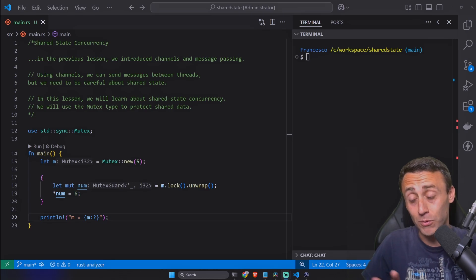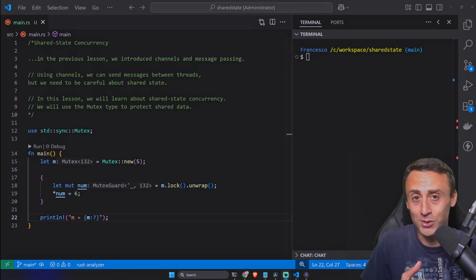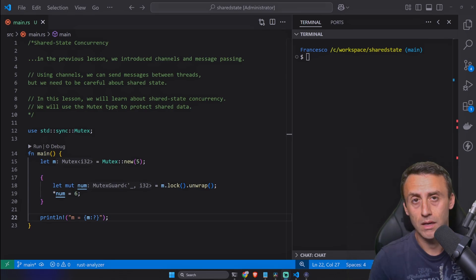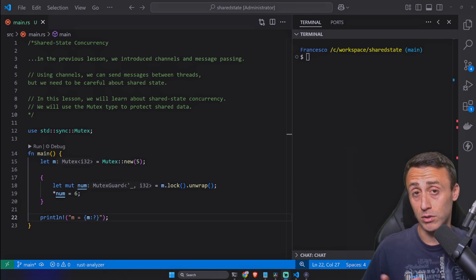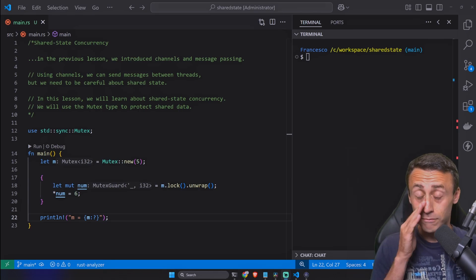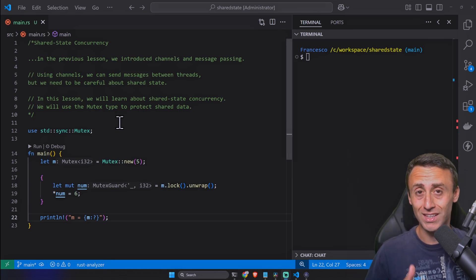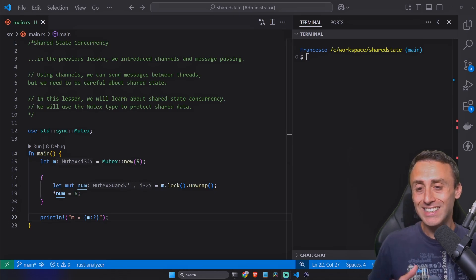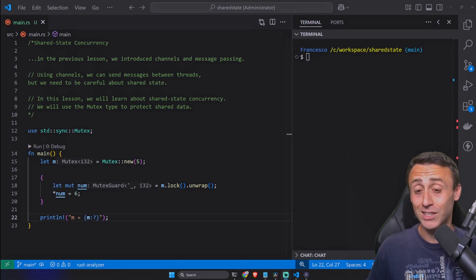Channels have a similar concept to ownership because once you transfer a value down a channel you should no longer use that value. We checked some lessons ago how you can have, for example, multiple ownership with the Rc count smart pointer.